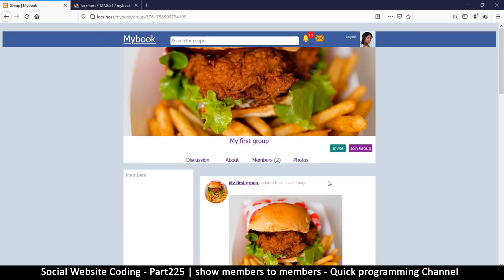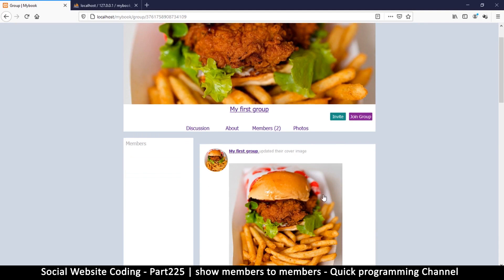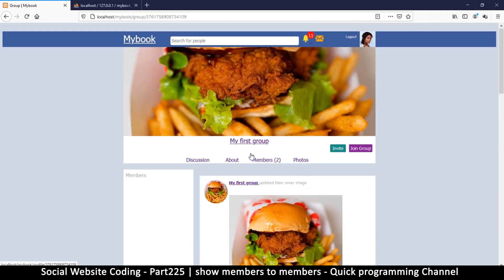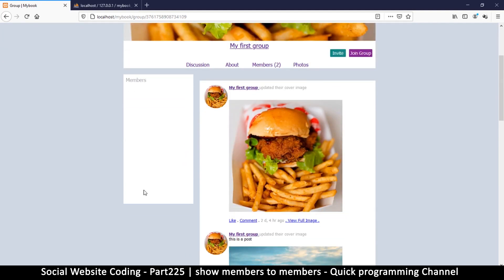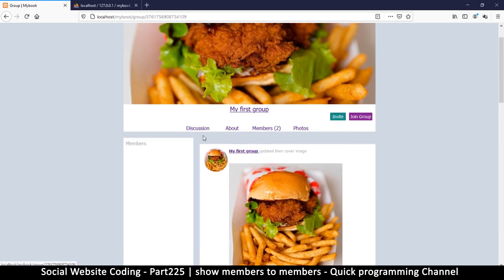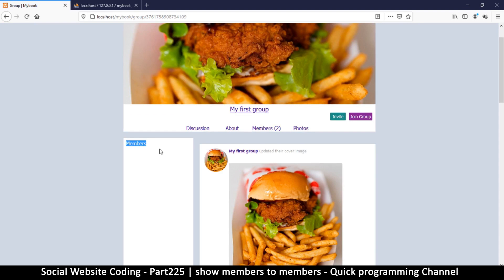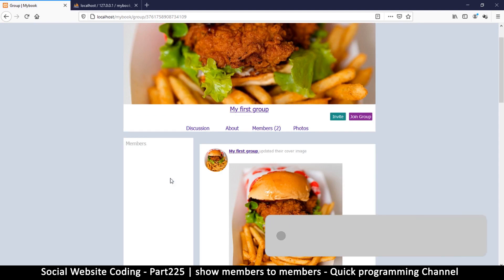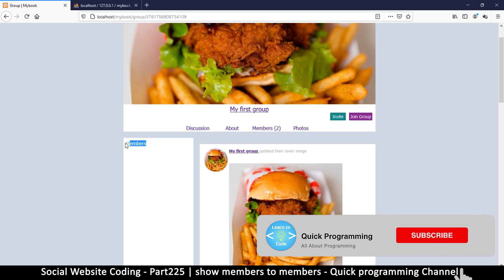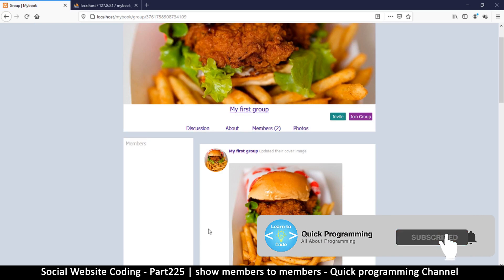Welcome back guys. Okay, so let's sort out a little problem here where a member cannot see other members. I could have fixed the problem without recording the fixing part and just tell you what the answer is, but I think it's important to see the troubleshooting issue here. So I don't actually know what the problem is, so I just want to record the whole troubleshooting process.